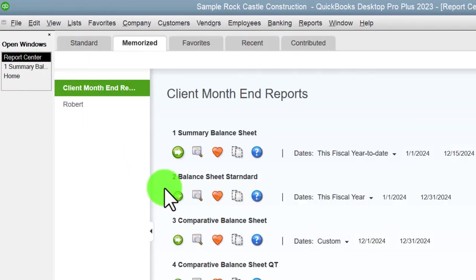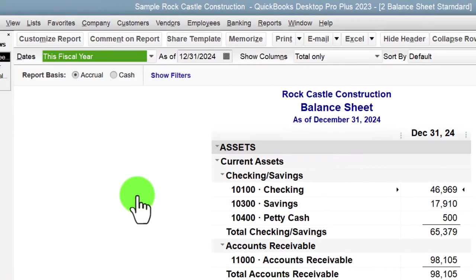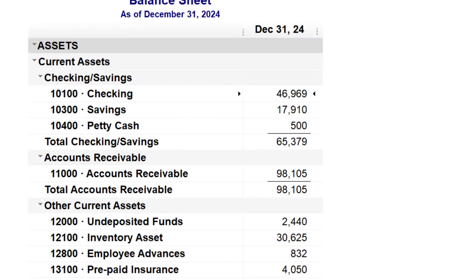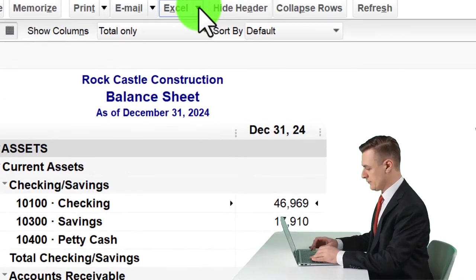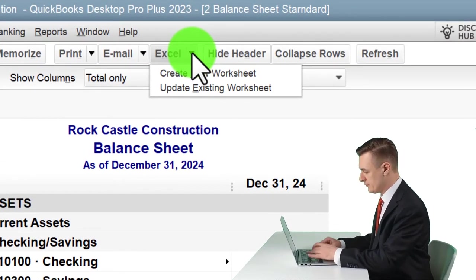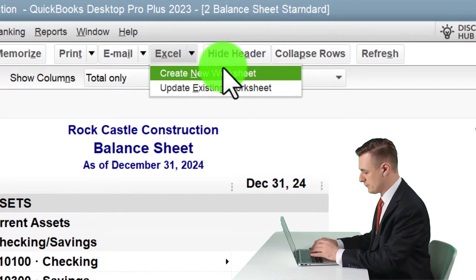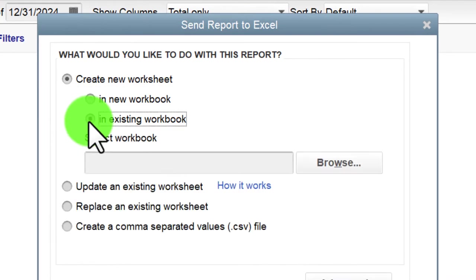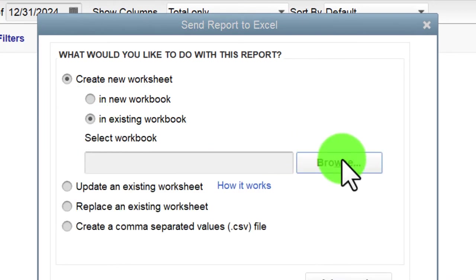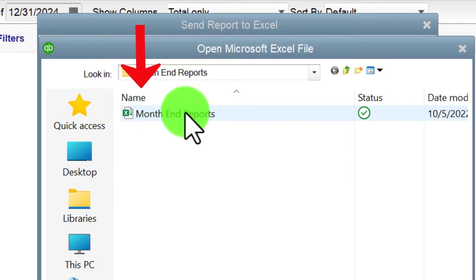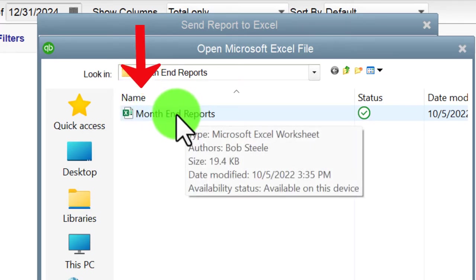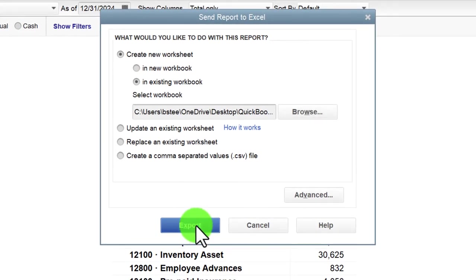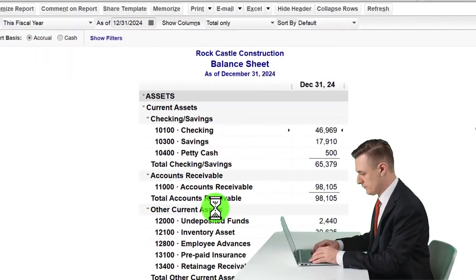I'm going to open up the next report: Balance Sheet Standard. If you don't have the memorized reports, go to Reports drop-down, Company, and open Balance Sheet Standard. I'll export this one similarly — go to Excel, 'Create a new worksheet' — but this time I'll change the option to 'Existing workbook' and navigate to the 'Month End Reports' workbook. Double-clicking it should open that workbook and create a new worksheet within it.